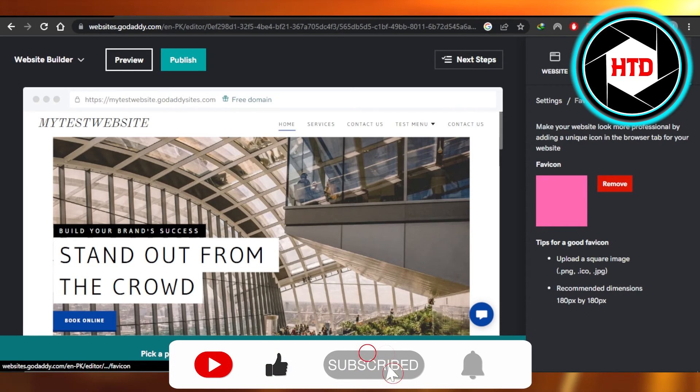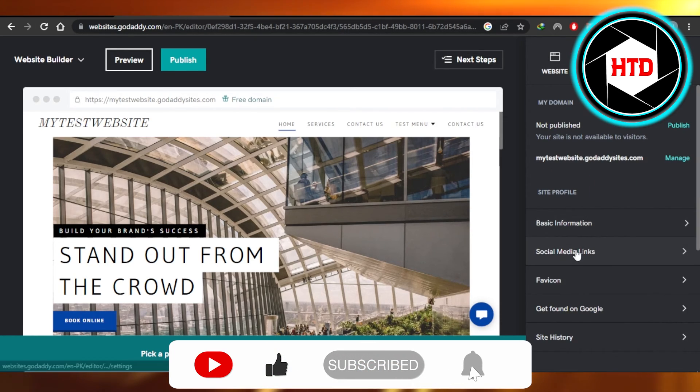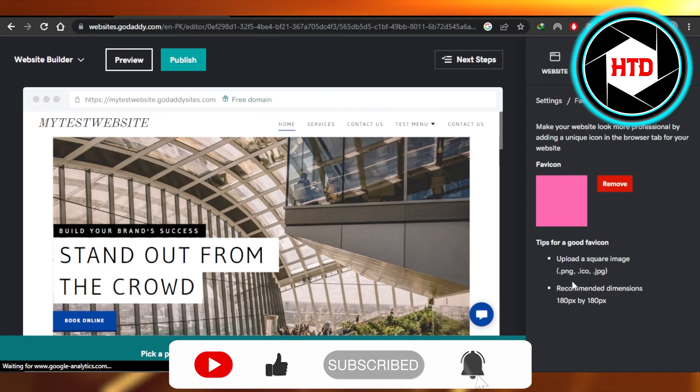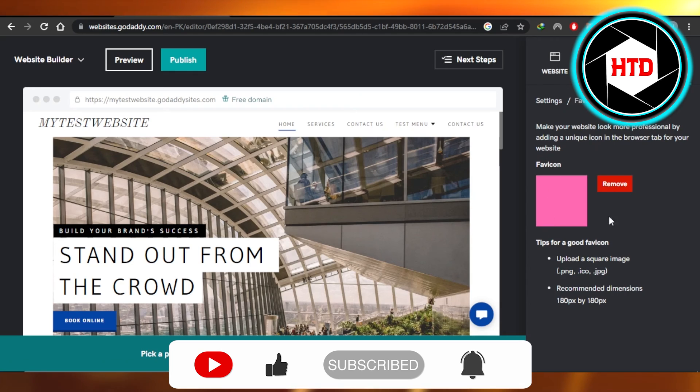Don't forget to give this video a big thumbs up. Leave a comment down below. Turn on bell notification and subscribe to youtube channel.